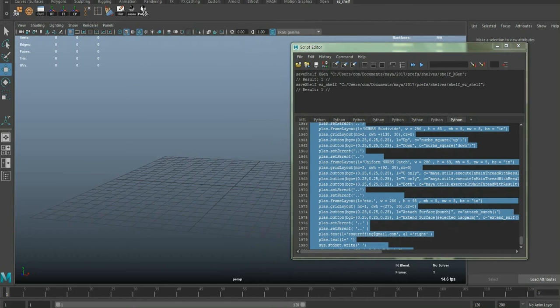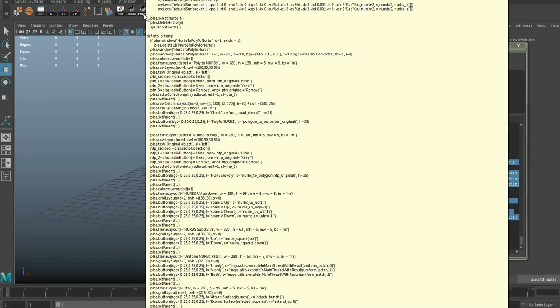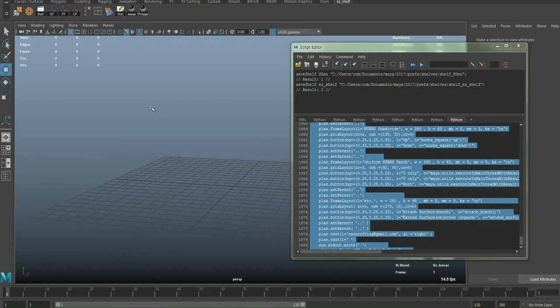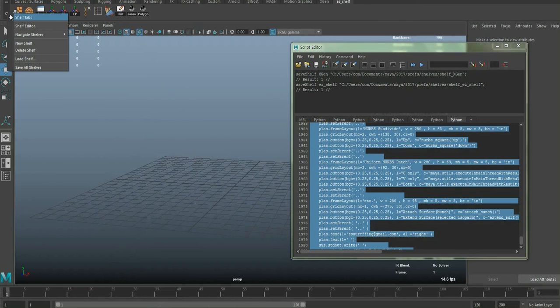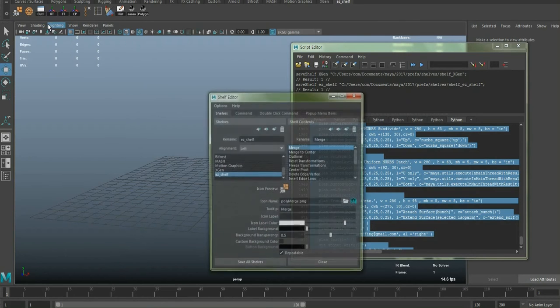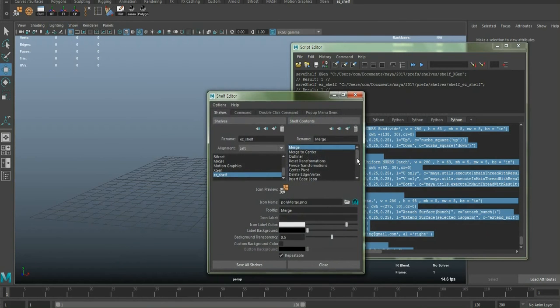Now it's almost done, but as you can see, all of the script is written on this tooltip. So if you don't like it, go into Shelf Editor, delete that script on the tooltip, and save it.